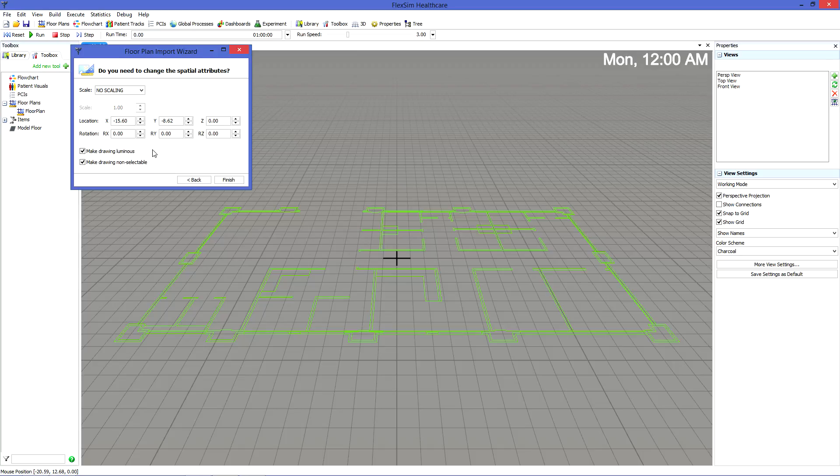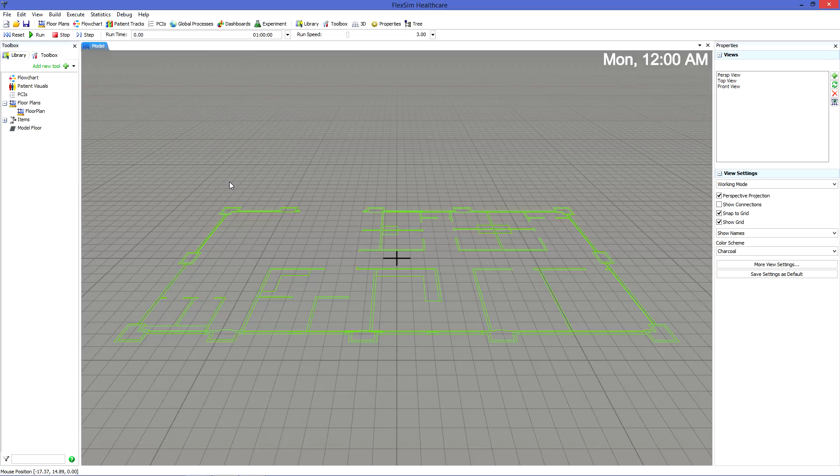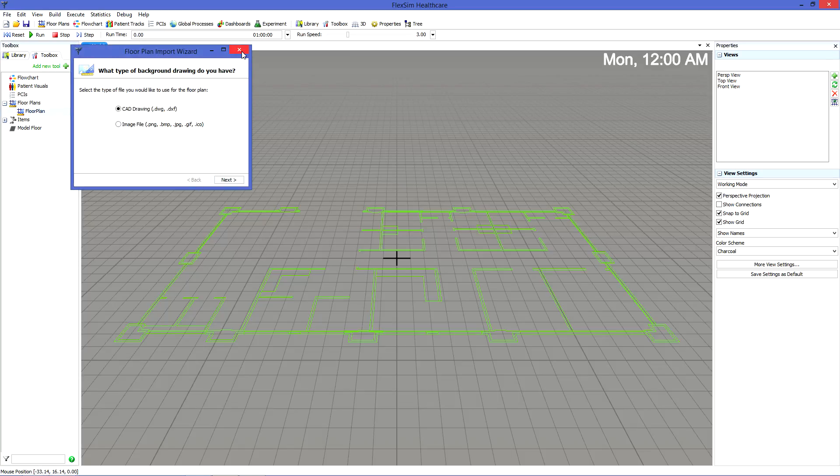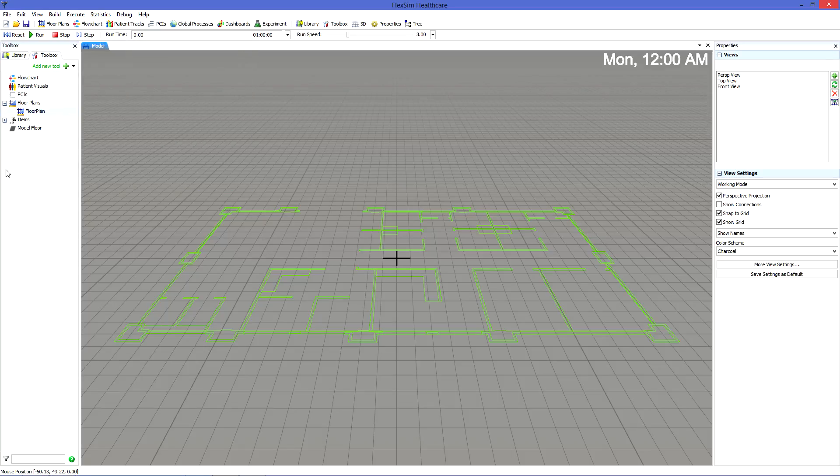In addition, it's usually a good idea to keep the box checked to make drawings non-selectable, which will keep you from accidentally moving the floor plan. Click Finish to complete the import. If you ever need to make adjustments to the floor plan later, you can find it in the toolbox.